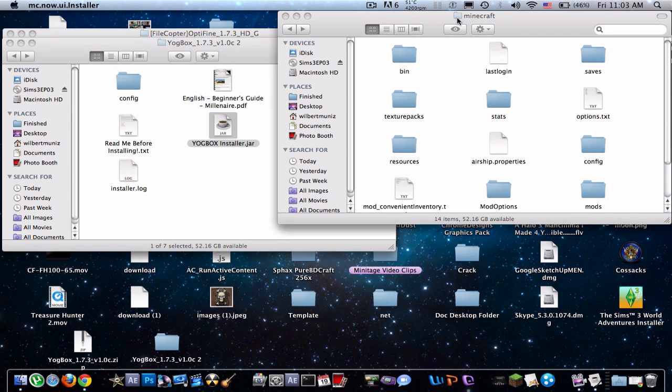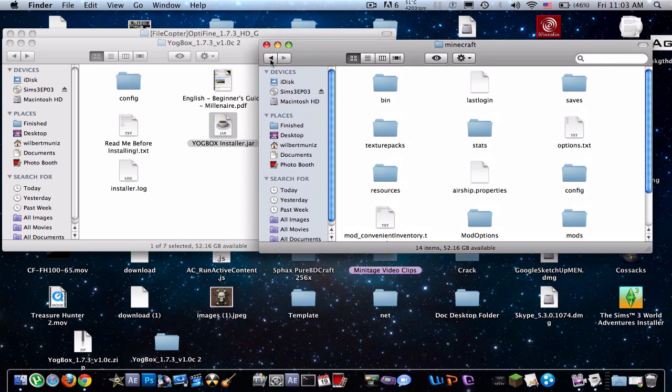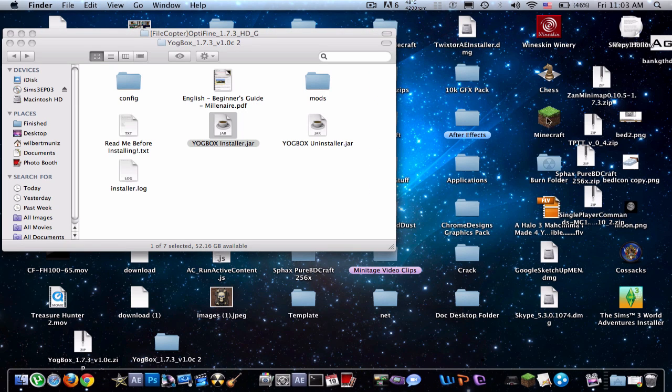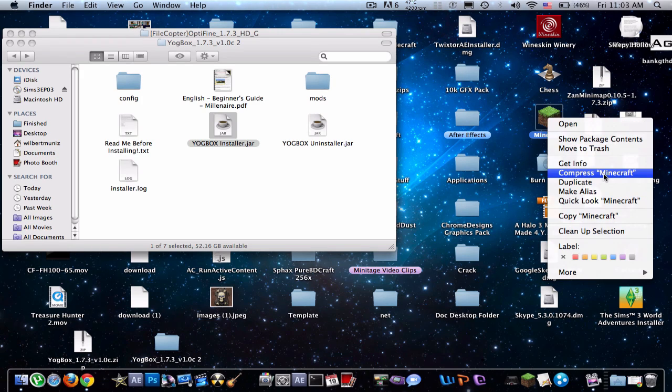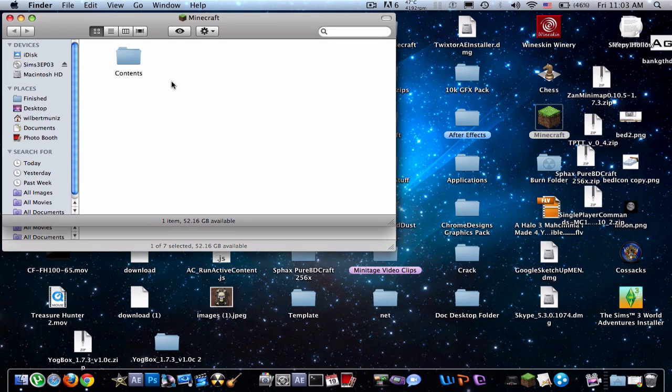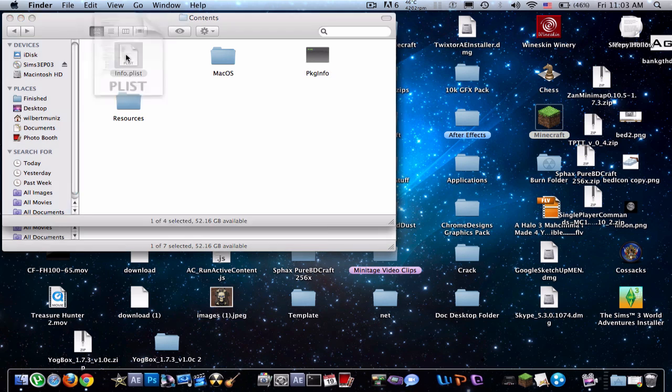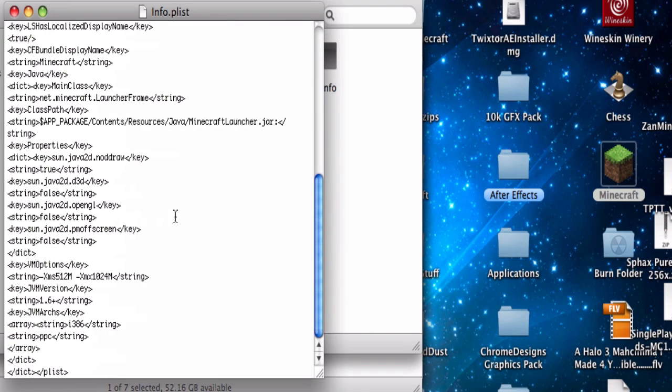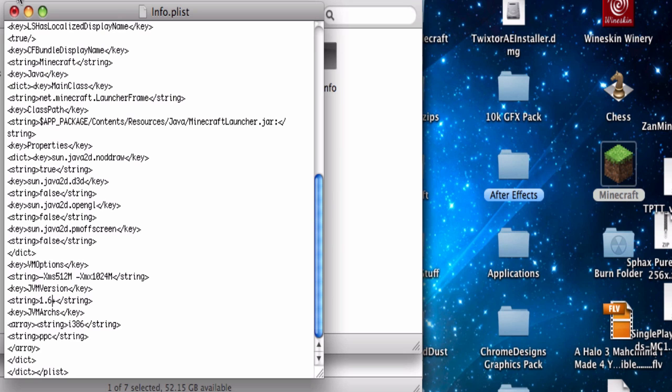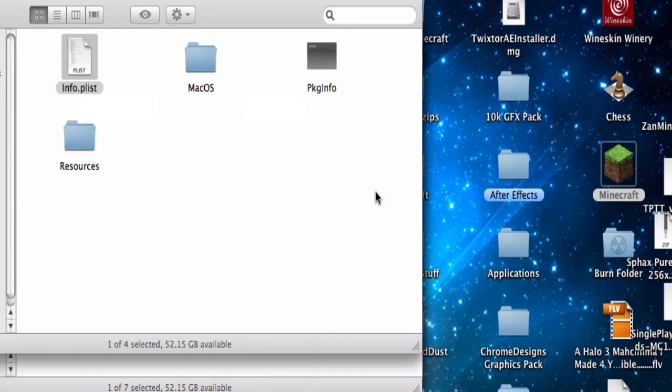And then from here, what you have to do is close your Minecraft. Go to your Minecraft application. Right-click. Go to Show Package Contents. Open up your contents. Info.plist. Scroll all the way down to right about here. And what you will see is a 1.5+. Now, to make it work for Yoggbox, just make it a 1.6. And this will work for most mods. So, just do this. You can keep it like that, and it should work for everything. And just save it.